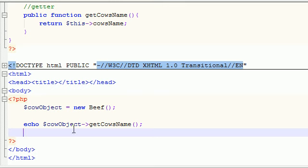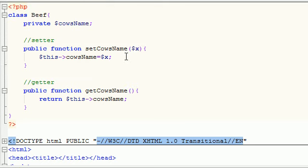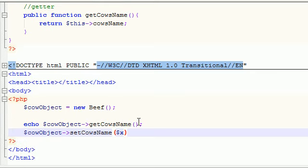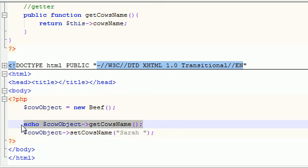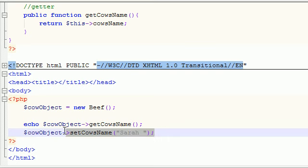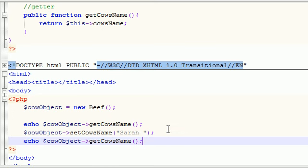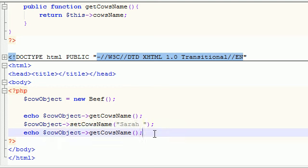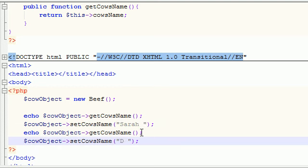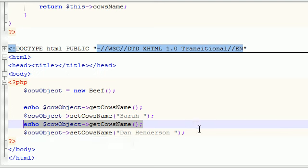Now let's actually change the cow's name using our setter function. We call cow_object->setCowsName() and pass in 'sarah'. So what this does is: first it retrieves the name and echoes it out — it's not equal to anything yet so it echoes nothing. Then we give it the name 'sarah', and after that when we echo it, it's going to echo out sarah. Then we change the name again — this cow's name was sarah but now its name is dan henderson.